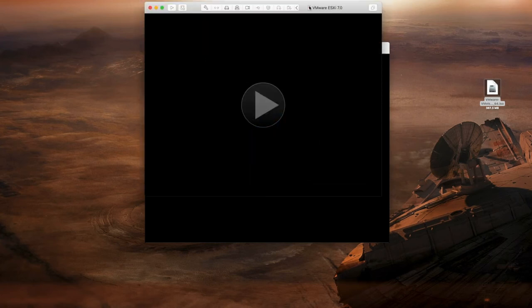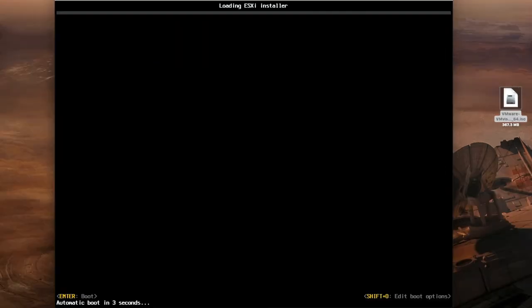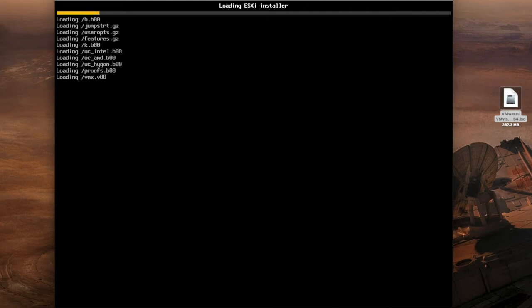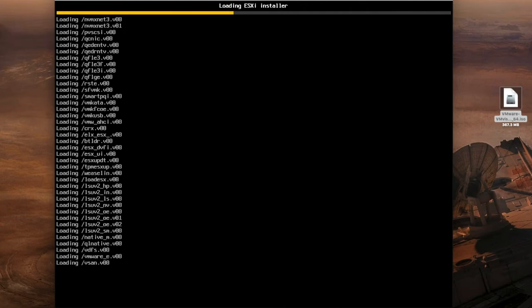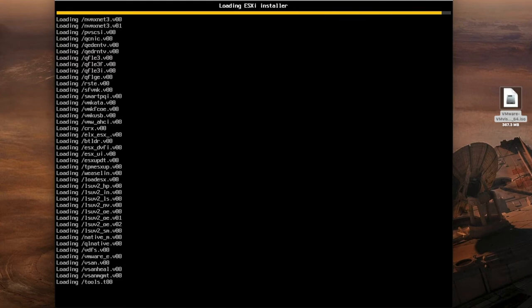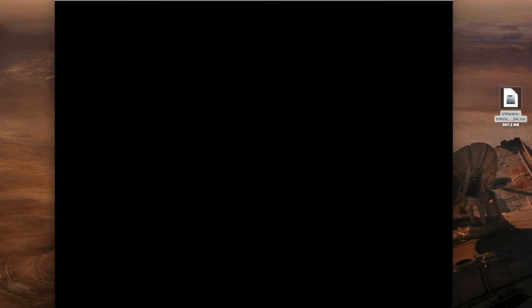Now here starts the installer. So the installer has now kicked off. You'll see automatic boot is listed right there and the installer is now commencing. It's just loading all the files that are needed to be able to build your ESXi 7 environment.